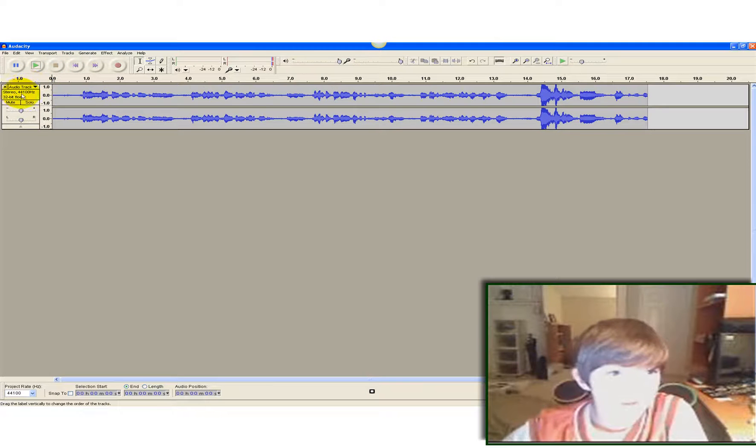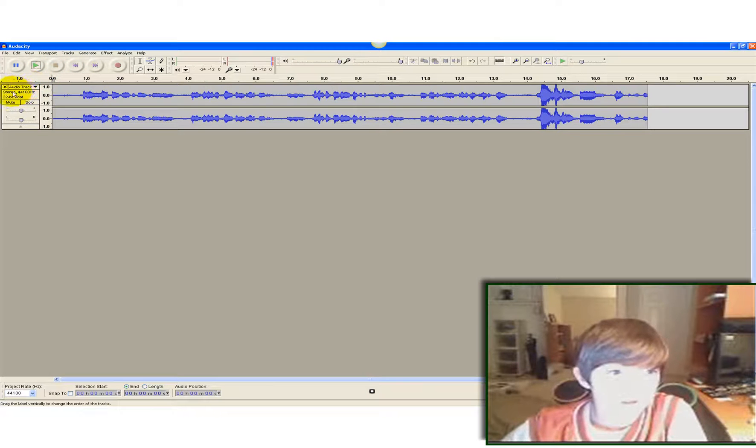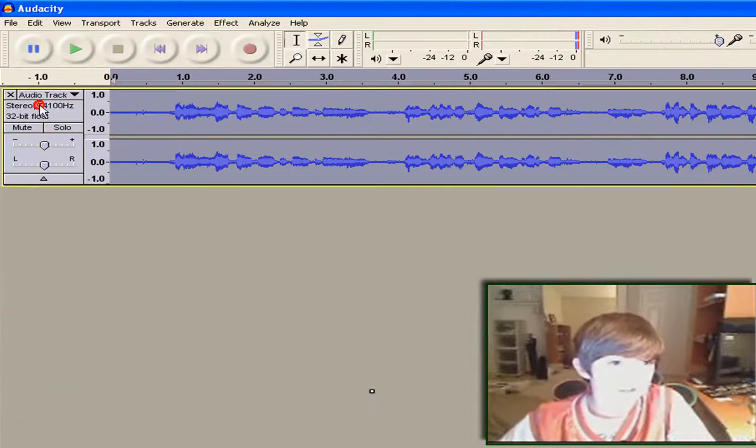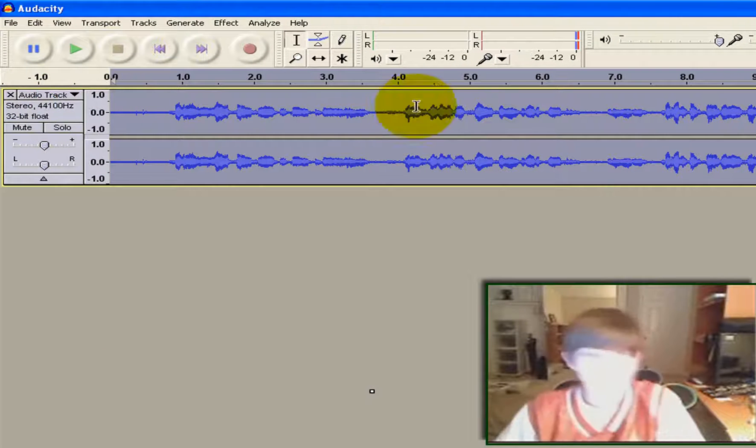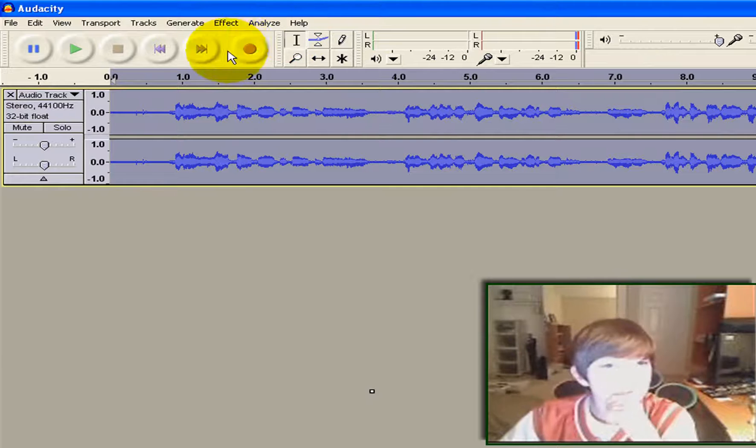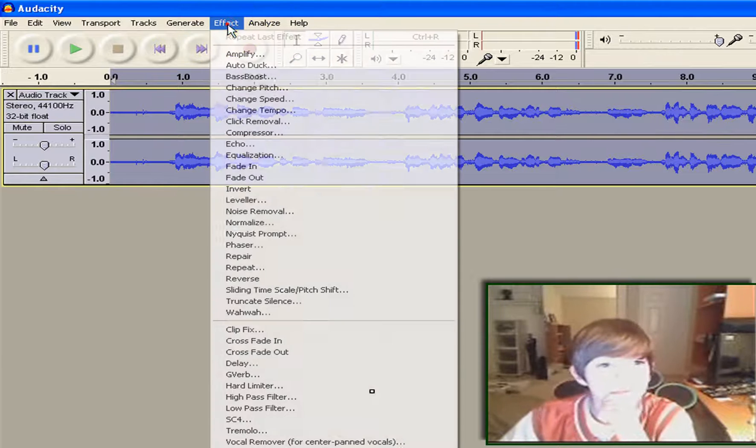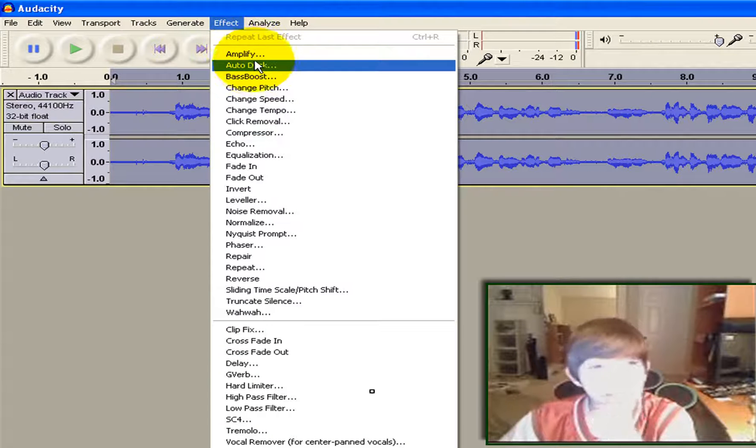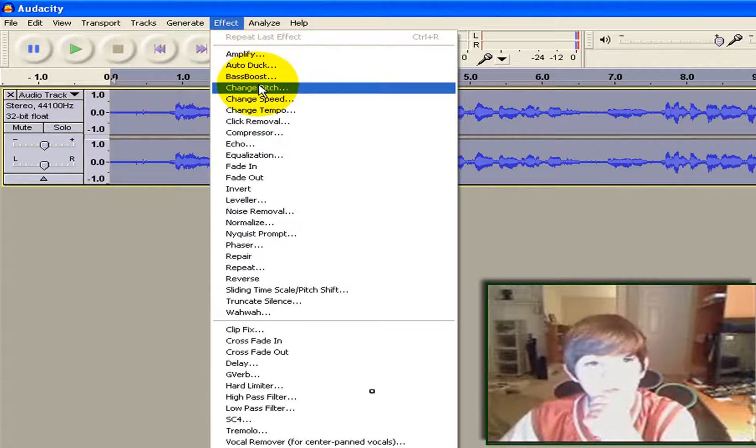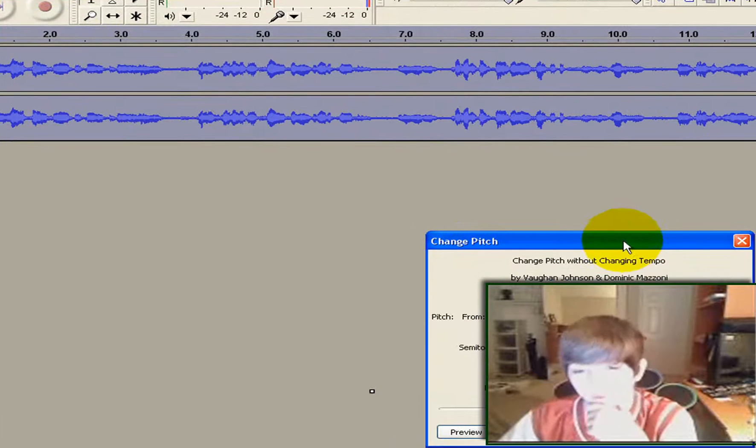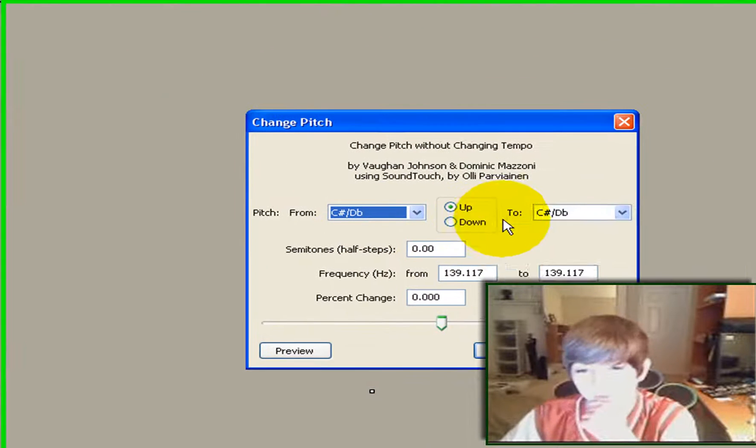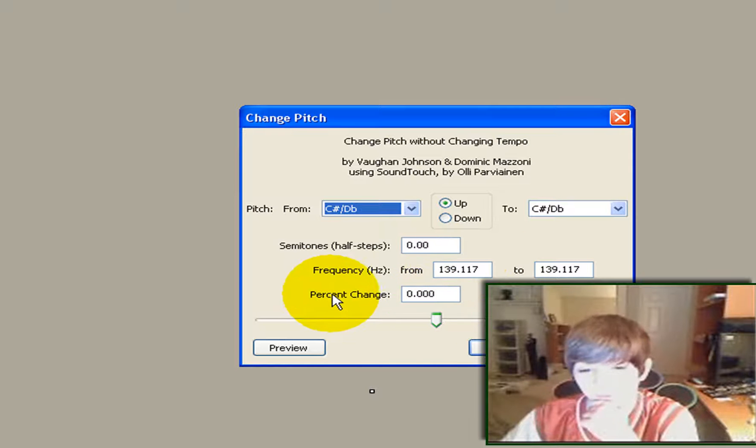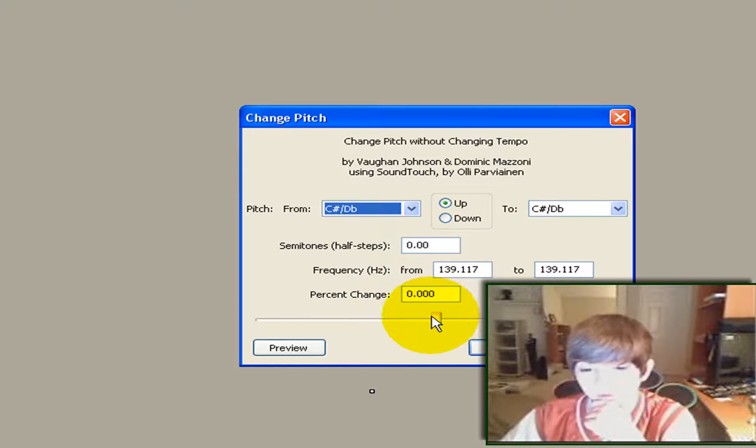And this is important. Go down here and click right there. So this is highlighted. Then go up here to effect. Go down to change pitch. And all this will pop up. Don't do anything with any of this stuff except for where it says percent change.